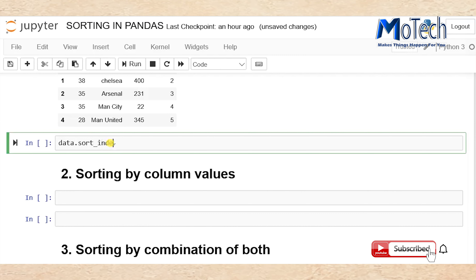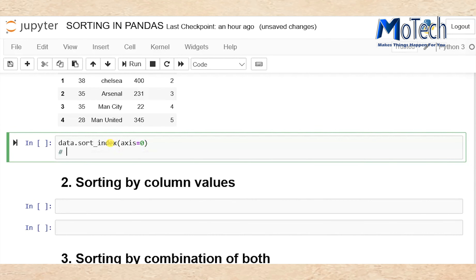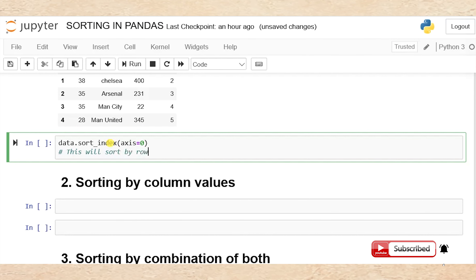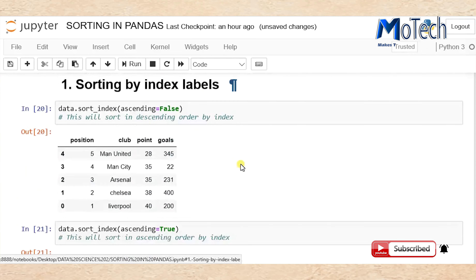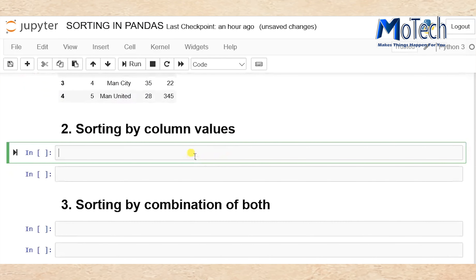Now use data.sort_index(axis=0) — put a comment: this will sort by rows. As I said, rows means axis=0. So that was sorting by index label — we move ahead to sorting by column values.